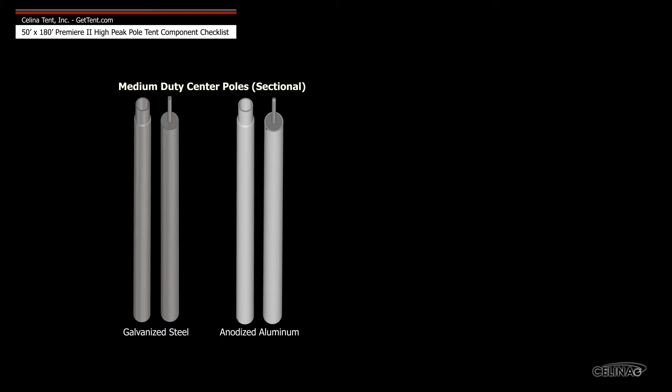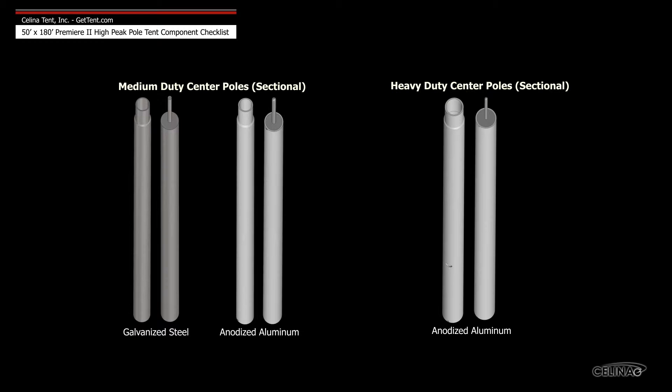Medium-duty center poles are available in galvanized steel and anodized aluminum, and heavy-duty center poles are only available in anodized aluminum.